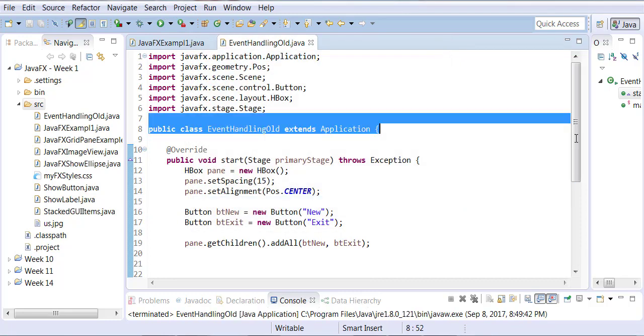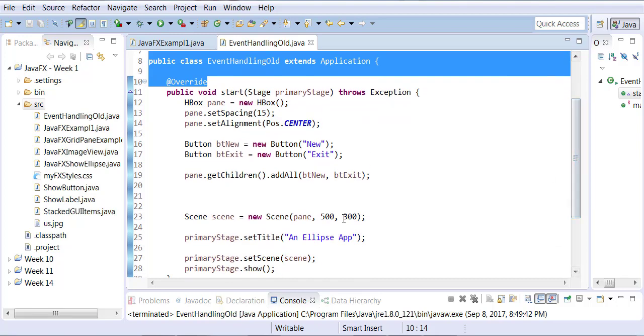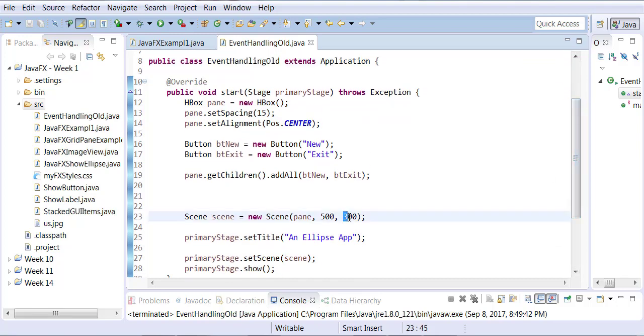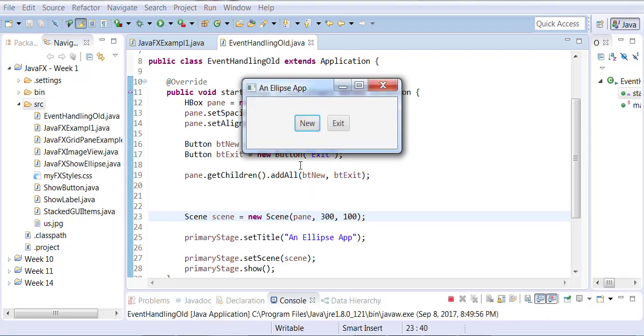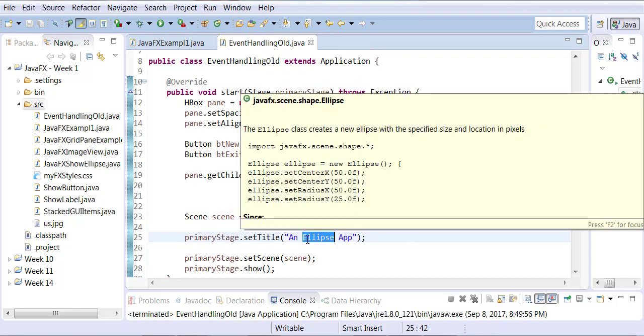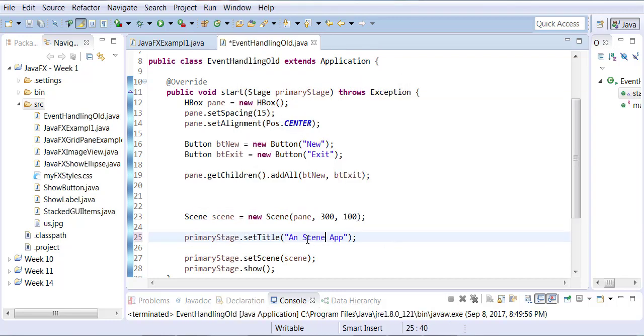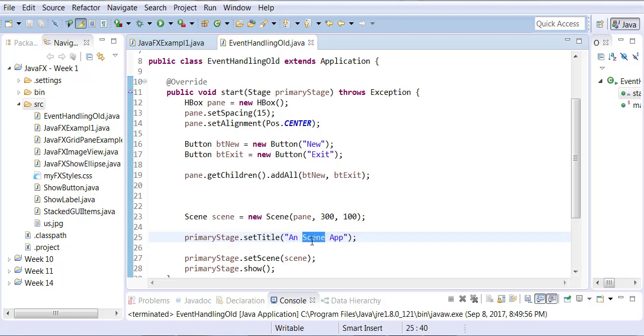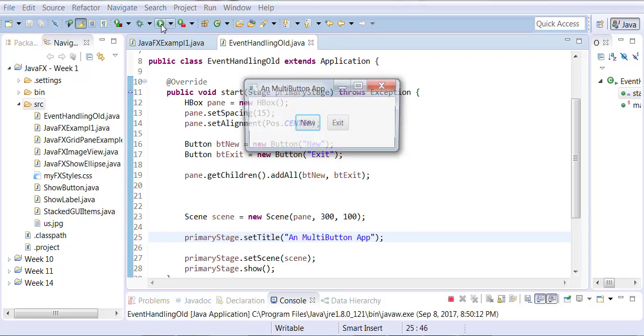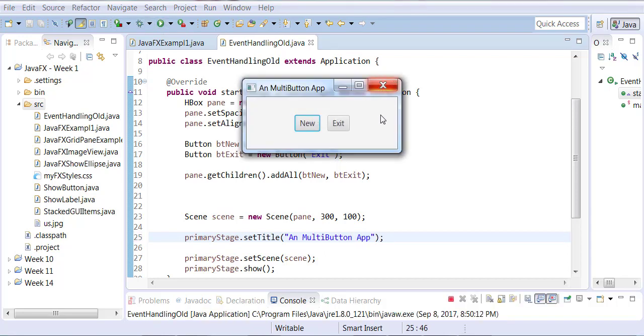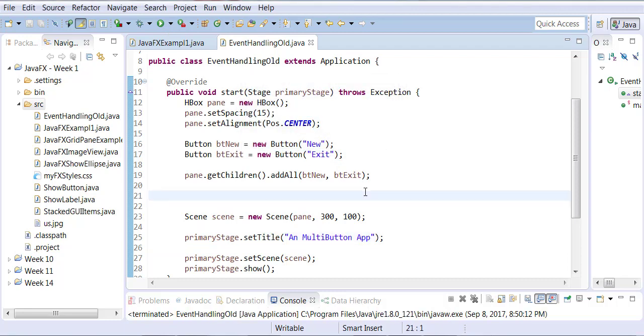You can always reduce the height because we do not need so much. Let me make it three hundred by one hundred scene so it appears much smaller. We're going to call this one a multi-button app. Okay we're going to now add the functionalities to each one of the buttons.